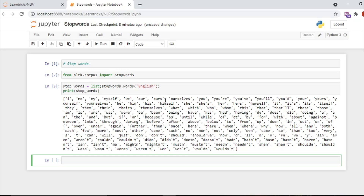For example, in the sentence 'I am satisfactory,' the word 'satisfactory' is important compared to 'I.' So when we remove stop words, we remove 'I' and keep 'satisfactory.' These stop words carry low-level information, so by removing them we improve our model or algorithm accuracy.